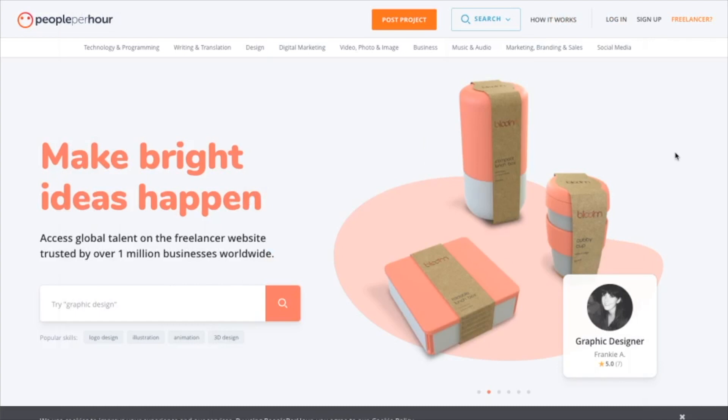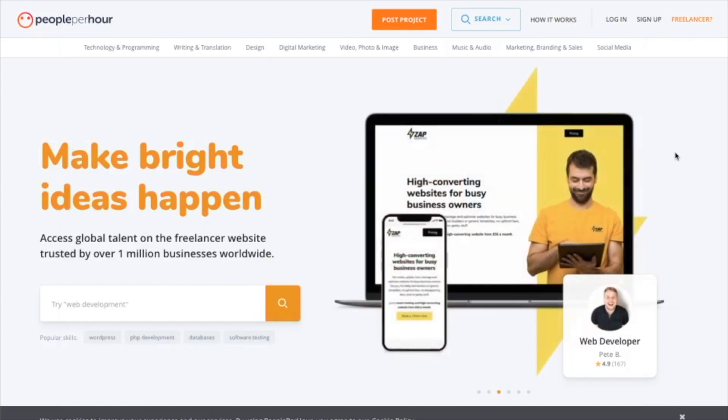Hello everyone and welcome to this video. Today I'm going to be showing you how to use PeoplePerHour.com.